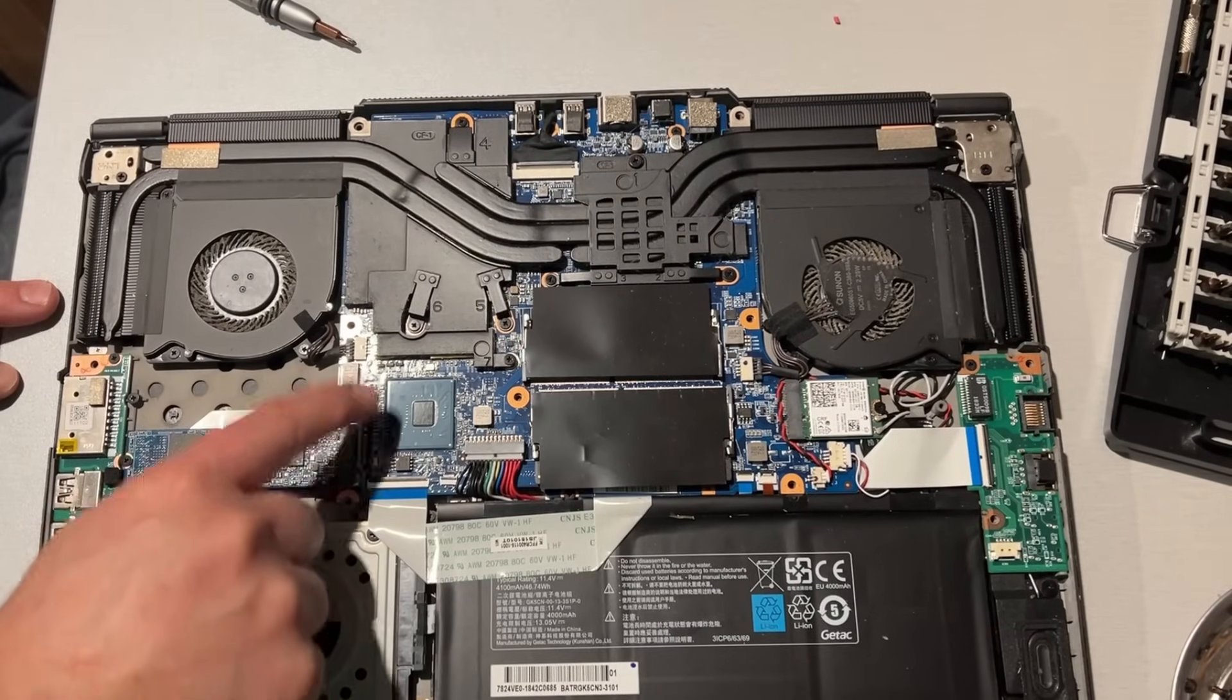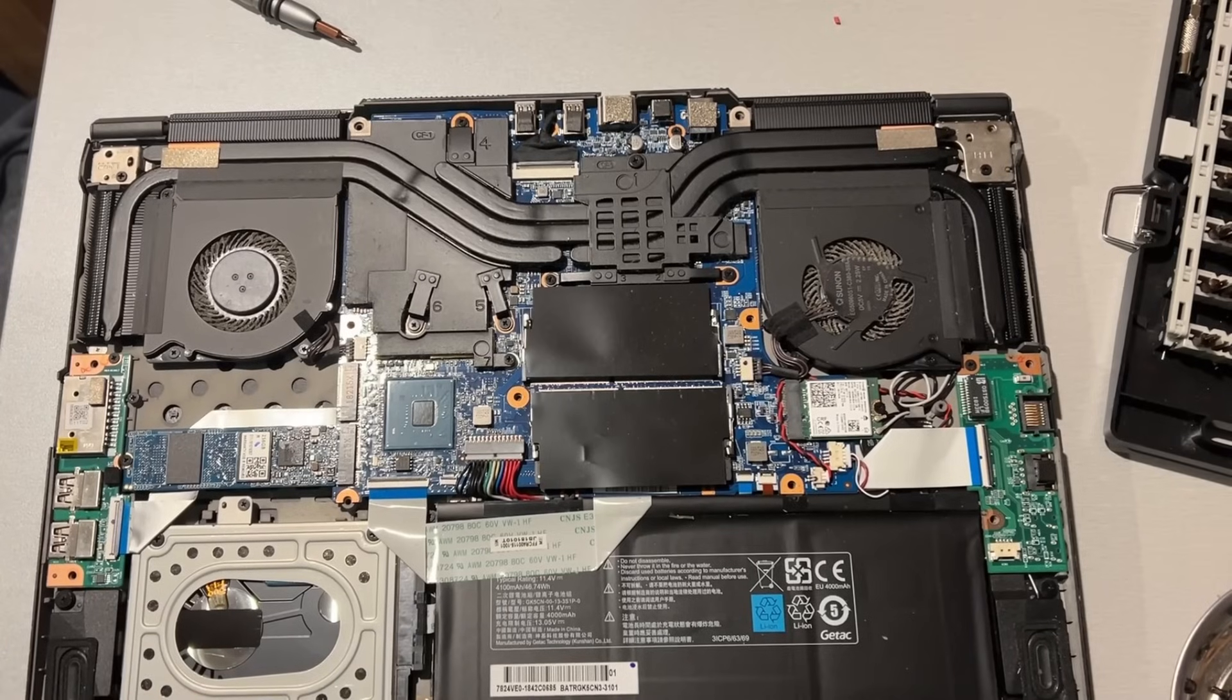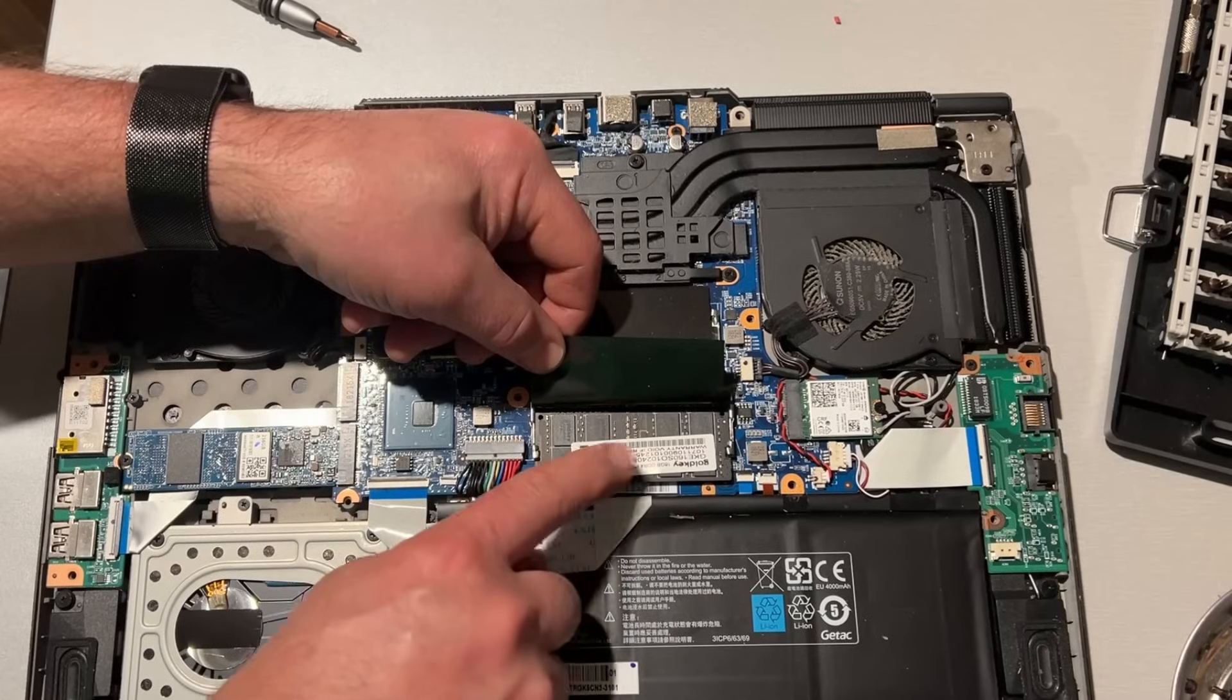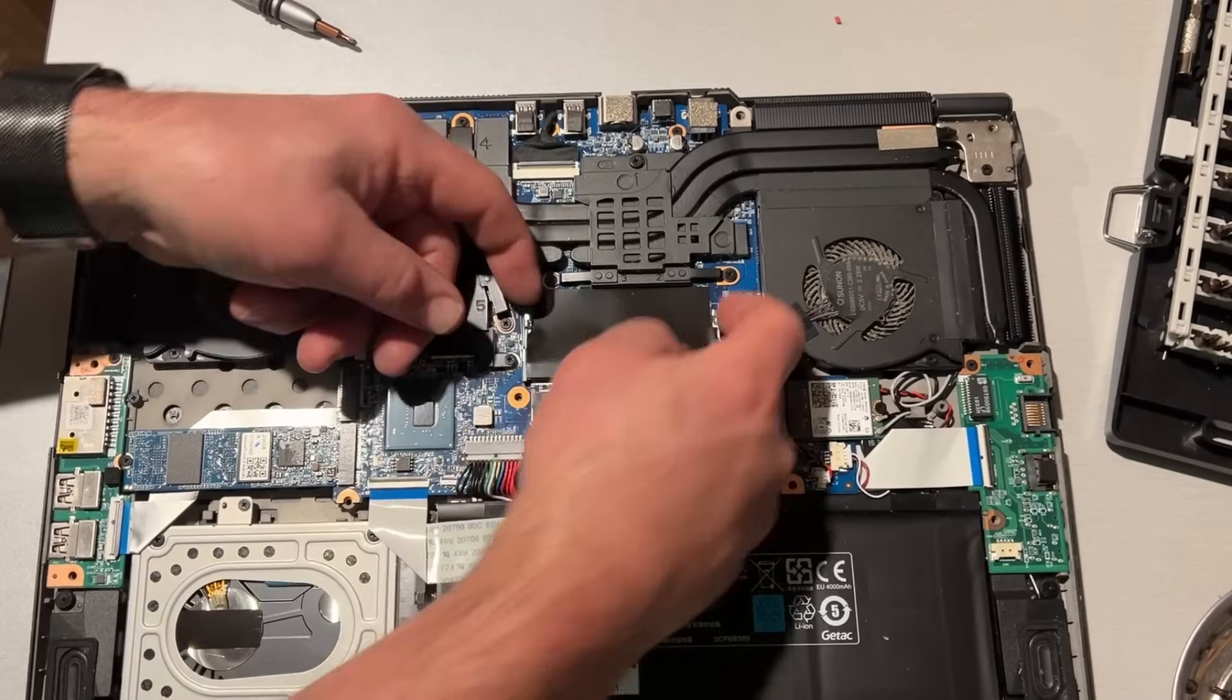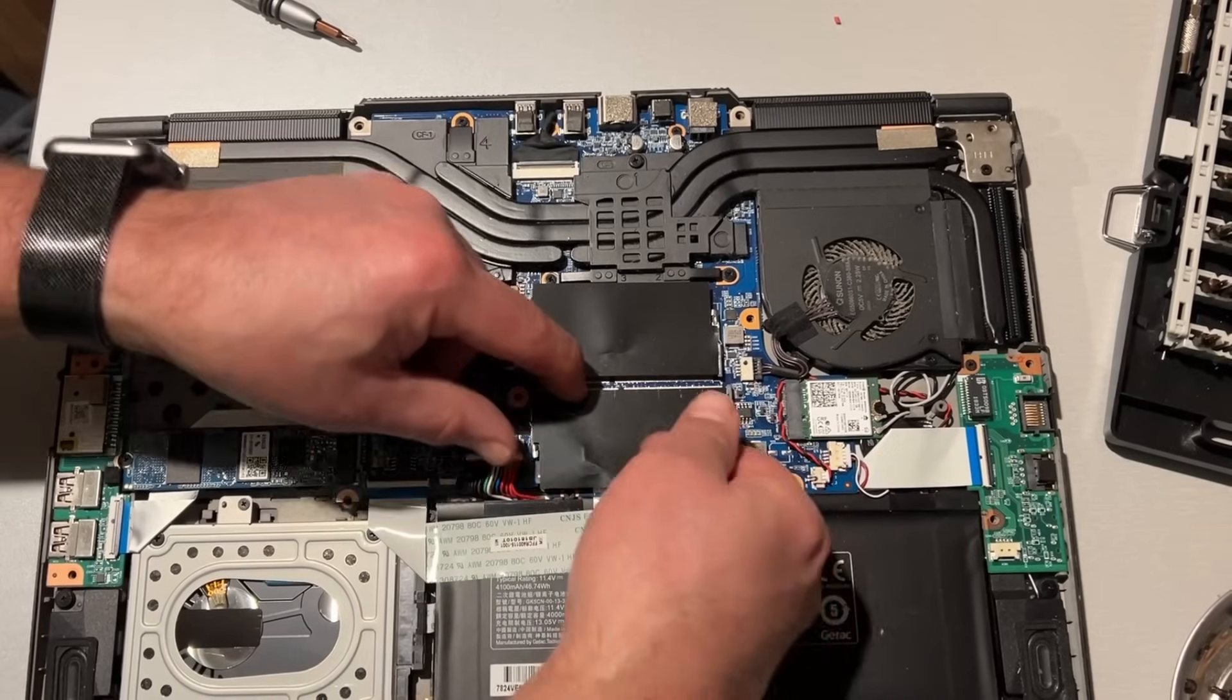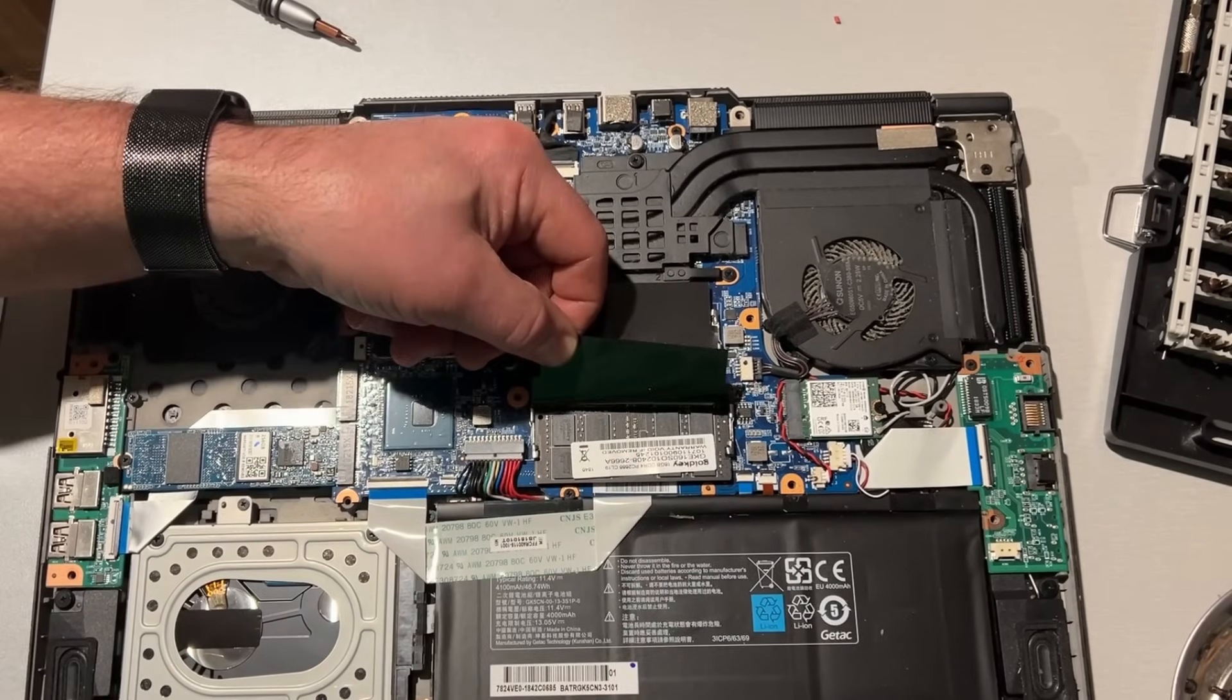And we've got two M.2 slots. We've got a standard SSD hard drive slot, and here is your memory if you want to upgrade that as well. Currently, check it out, we've got an entire slot available. How cool is that?